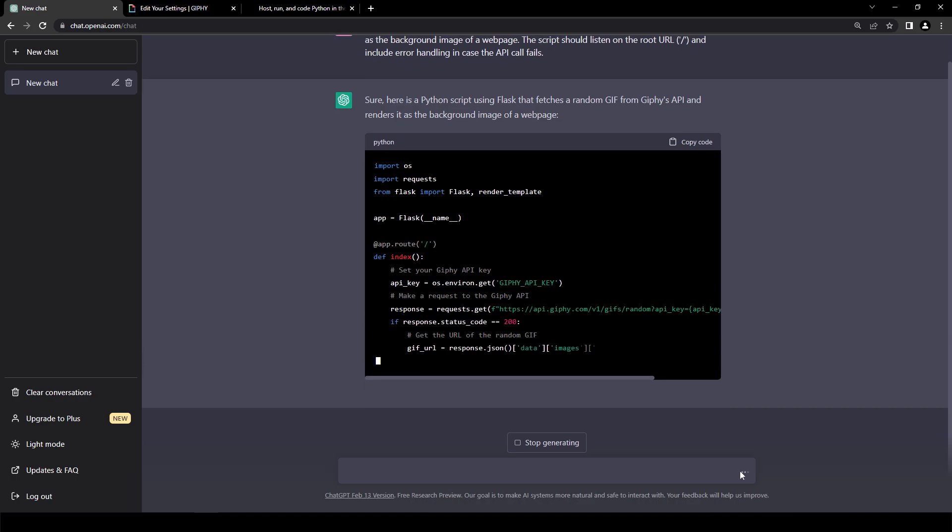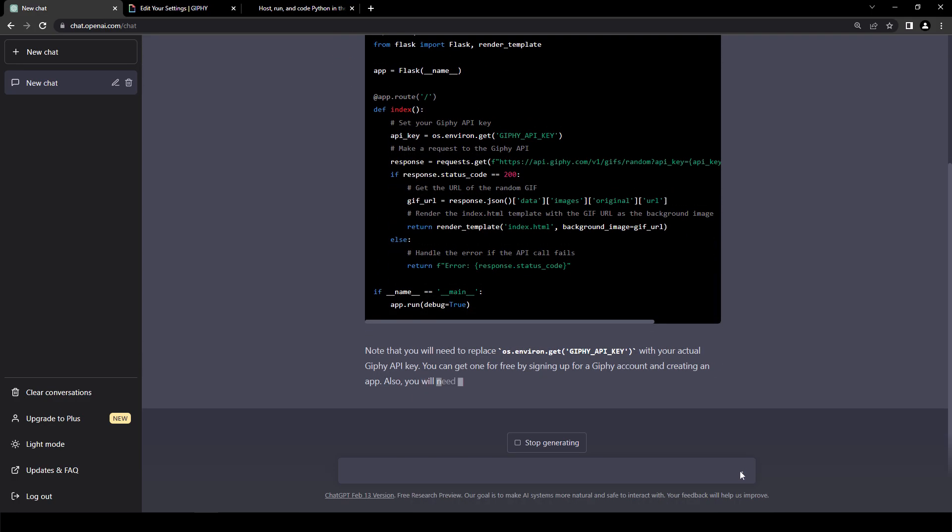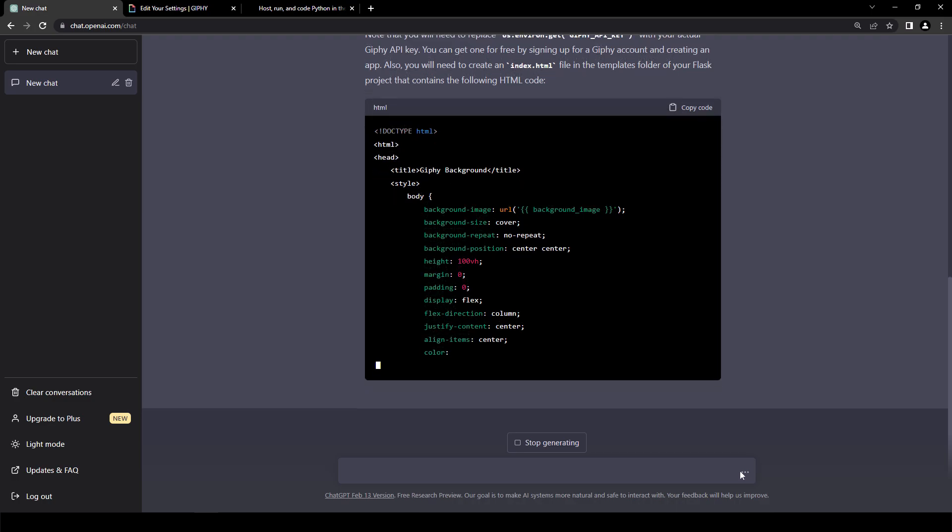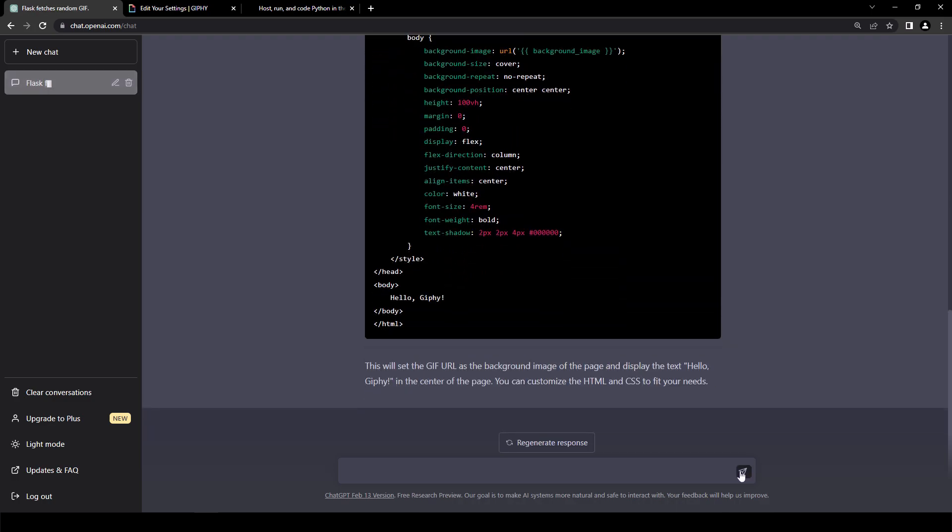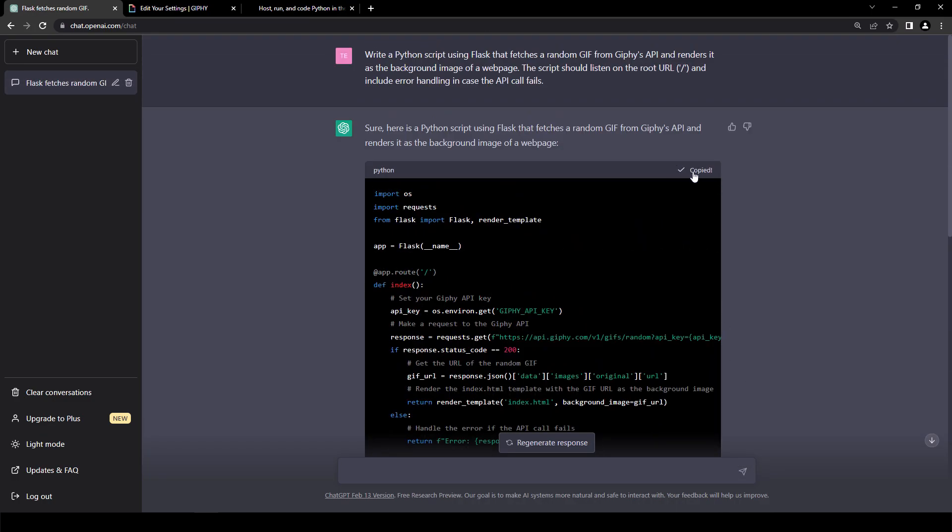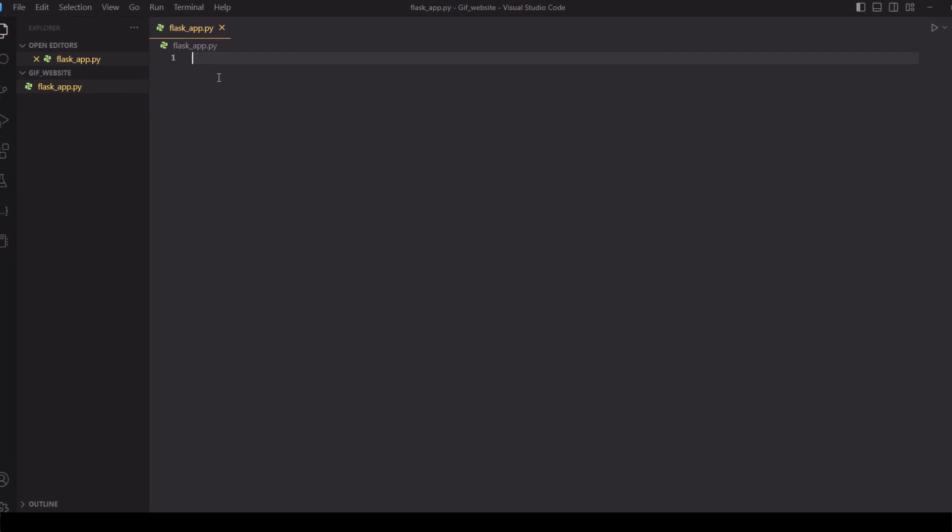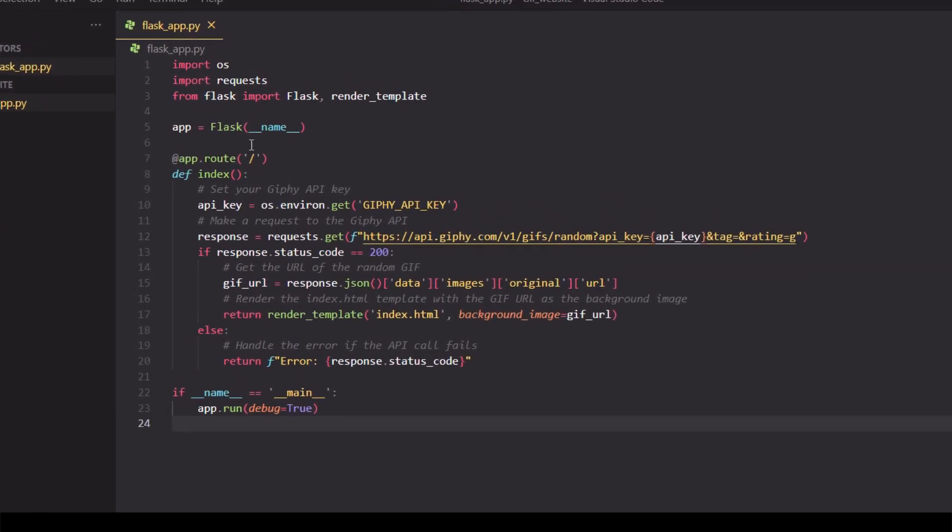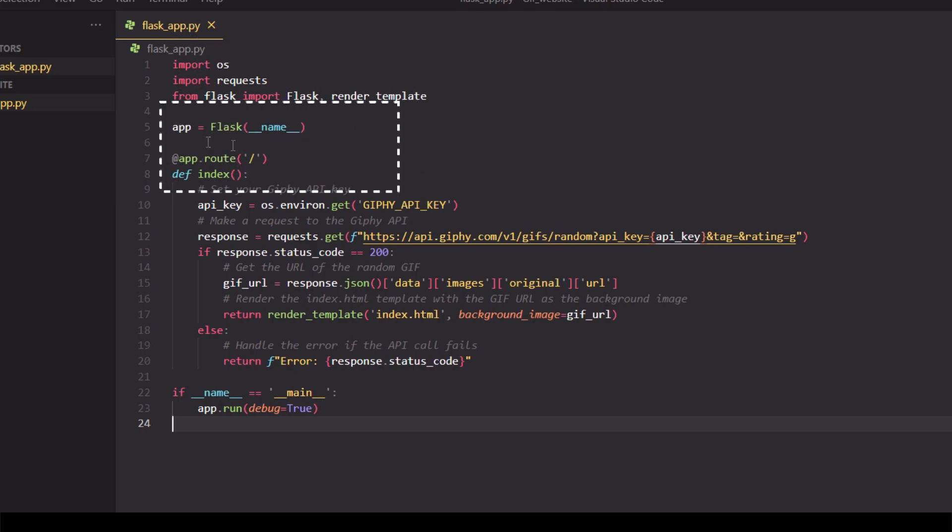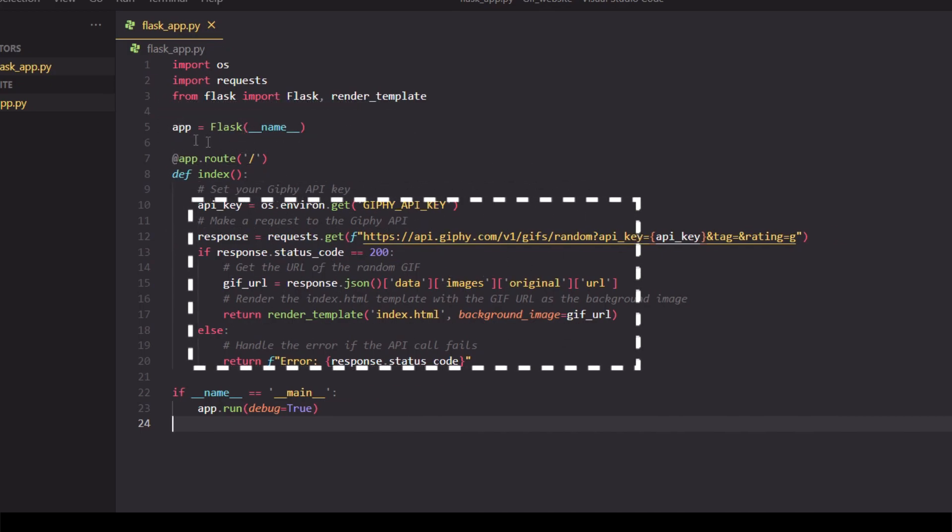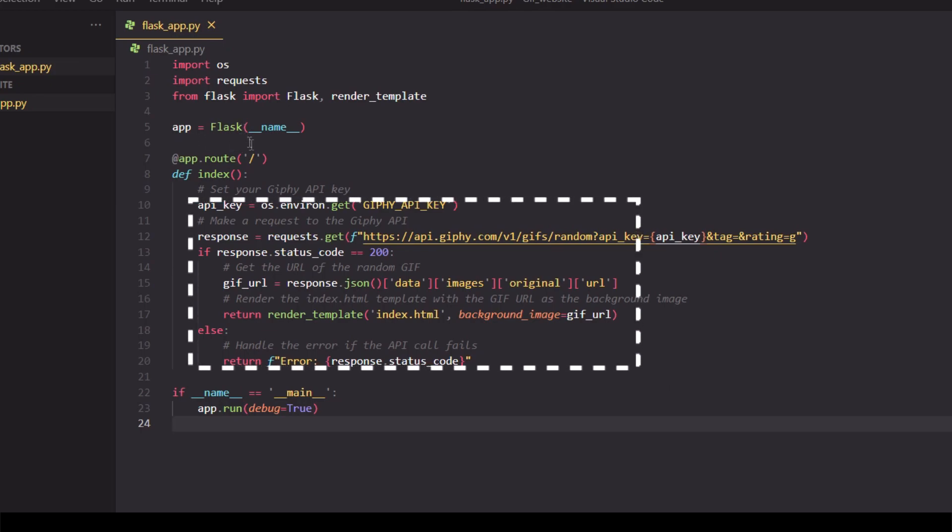ChatGPT is generating the code for our website. Copy the code. Now let's paste the code into our app. In this code, we import the necessary modules to set up our flask app. We define the root inside of our index function. We make a request to Giphy's API to get a random GIF and to render it as our background in our index.html file.